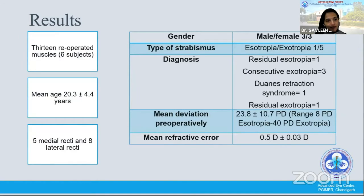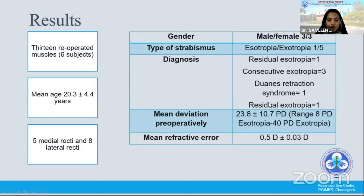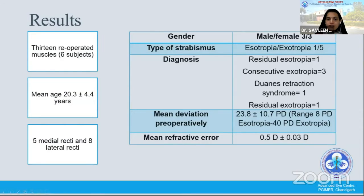We recruited 13 patients with a mean age of 20 years. Most of them involved the lateral rectus. We had all sorts of diagnoses including residual esotropias, exotropias, and even one case of Duane retraction syndrome. The mean deviation was around 24 prism diopters and they were all emmetropic patients.